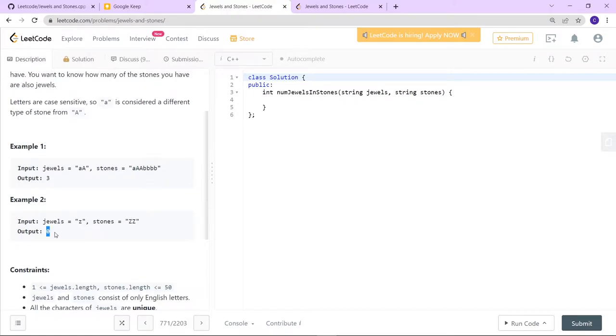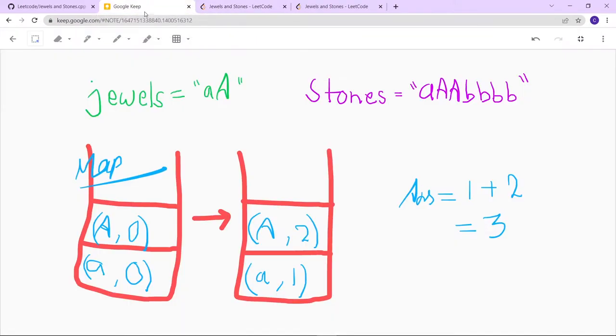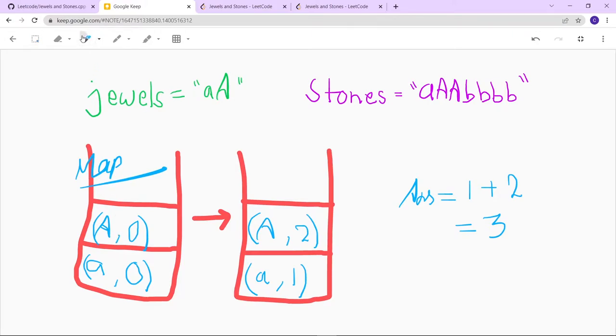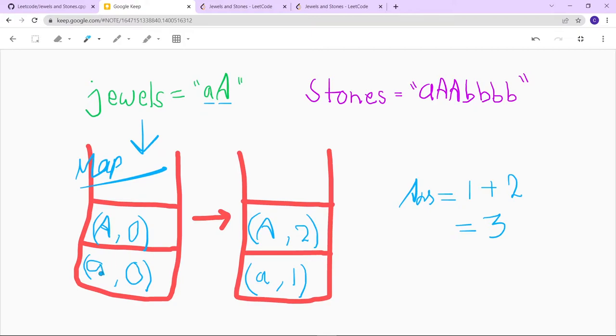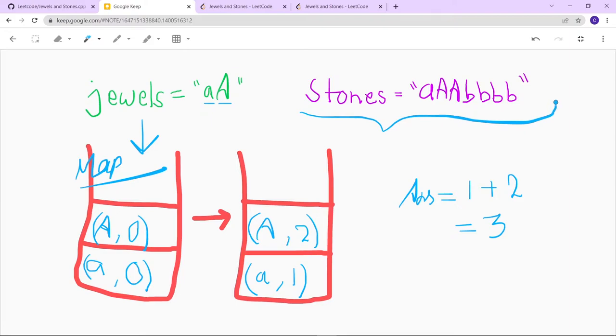Let's move ahead and look into the approach. Here this is a string jewels and this is a string stones. We are going to create a map of the jewels. First, we are going to initialize each and every element with zero - that is 'a' is zero and then capital 'A' is also zero. In the forward approach, we are just going to check the elements of the stones.